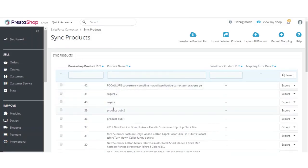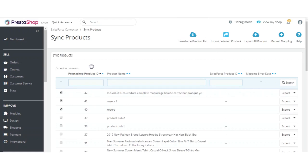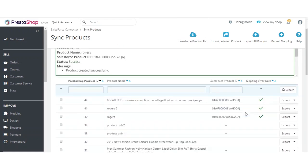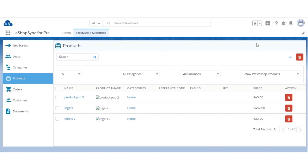For synchronization of products, select the products, click Export, and select 'Export Selected Products.' All the selected products are now synchronized from PrestaShop to Salesforce. You can see the IDs that were generated, and hovering over an ID shows the Salesforce details. Let's now check the product information on the Salesforce end.